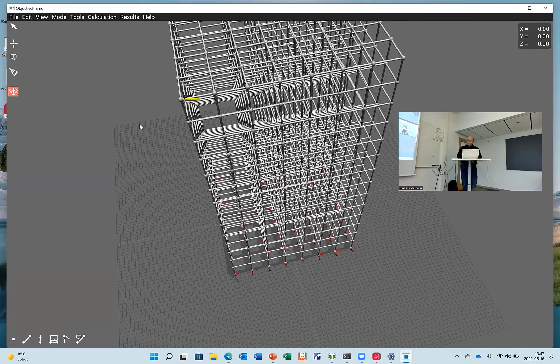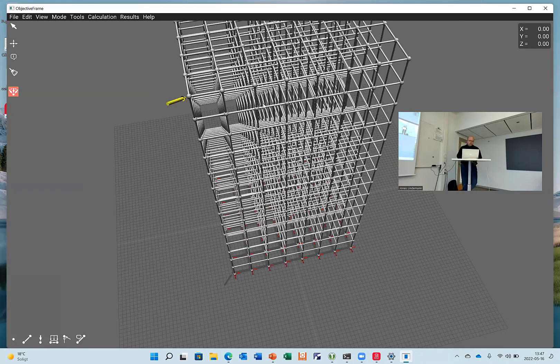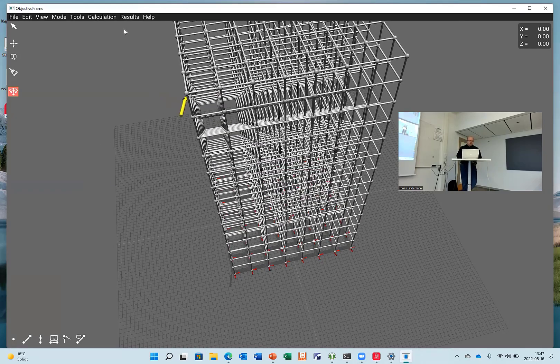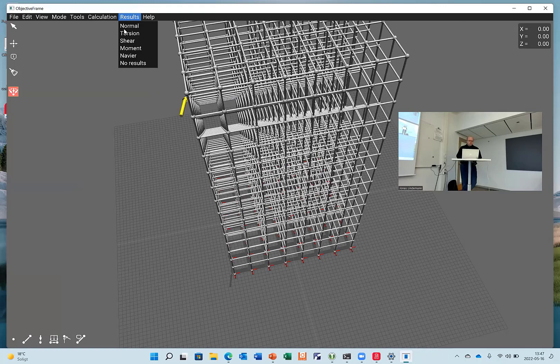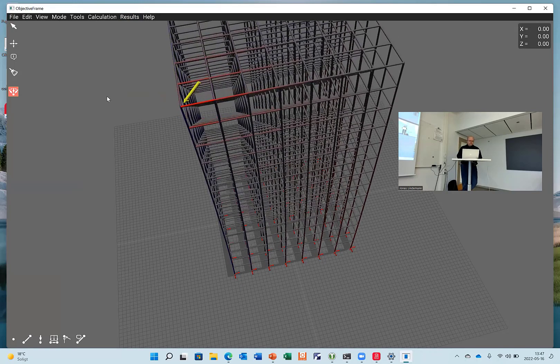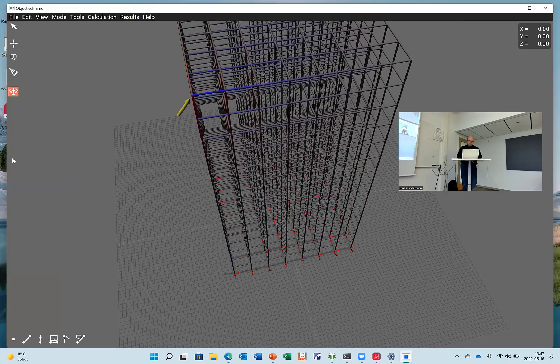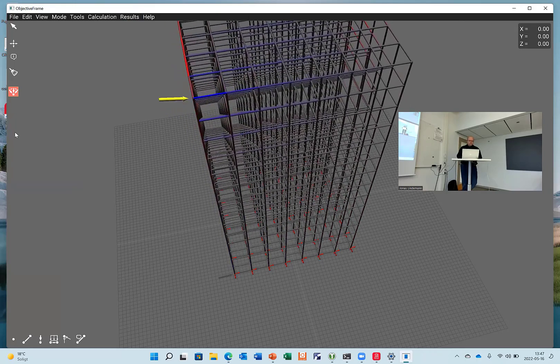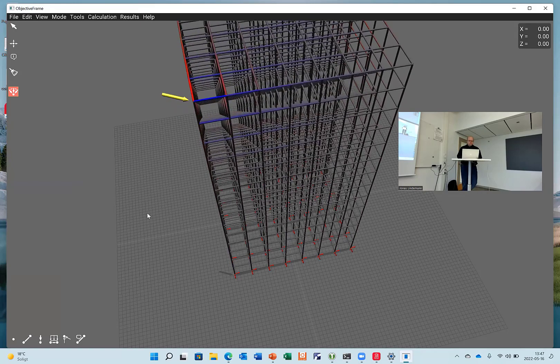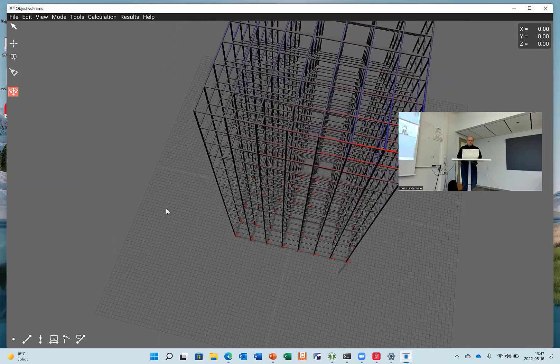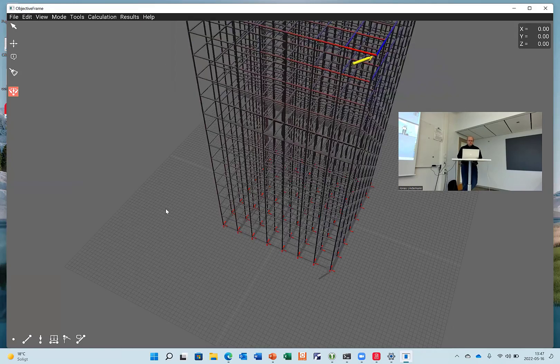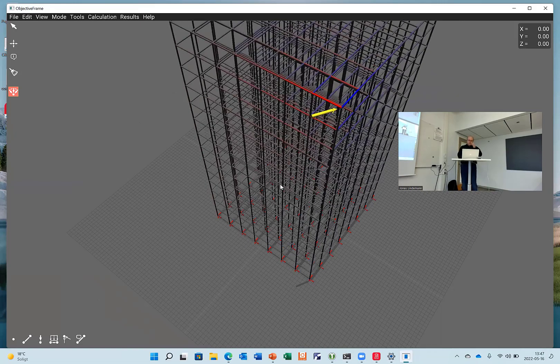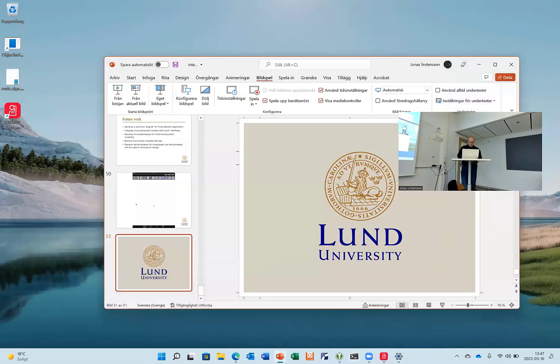Here you can see a larger building. Where you can interact with it. And I can show, for example, normal forces through the structure. So that's this ObjectFrame.